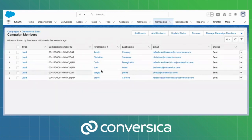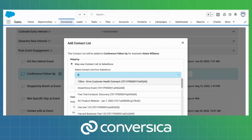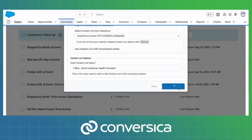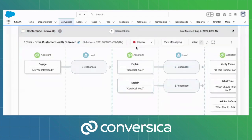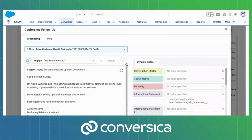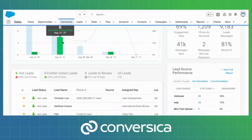From here, these are the people that Conversica will automatically go and message based upon the appropriate conversations that you've set up between Conversica and this particular lead campaign in Salesforce. Within Conversica, I can come over and select my campaign, add it to a conversation through my add contact list button, and through my messaging define what that messaging looks like. I'm then off to the races with regards to how I want to communicate with my individual leads — all of this available directly through my Salesforce integration.